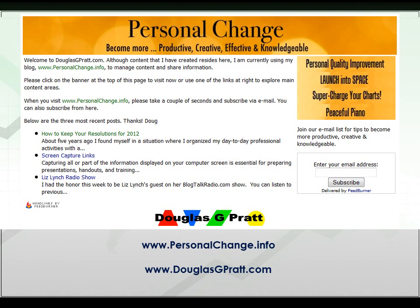Thank you for watching this presentation. Please visit my websites, www.personalchange.info or www.douglasgpratt.com. Let me know how your recordings come out for you.